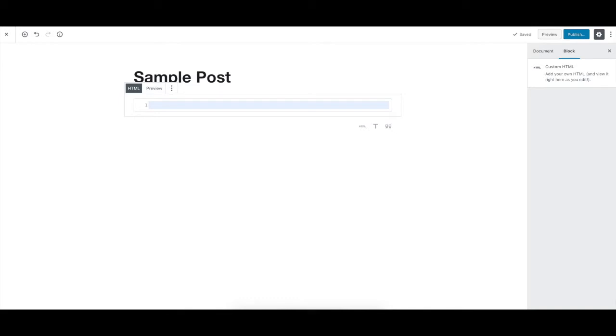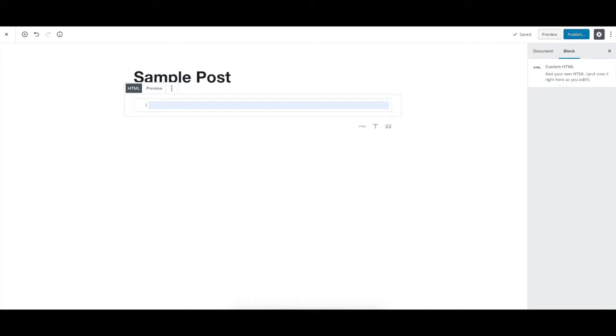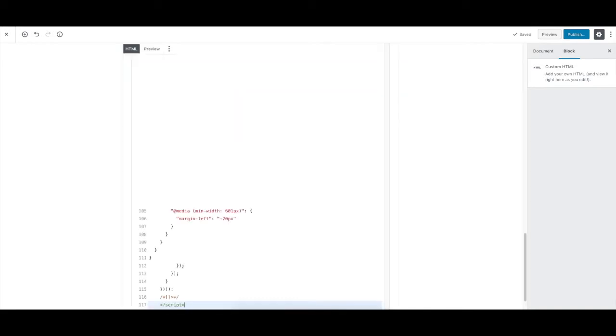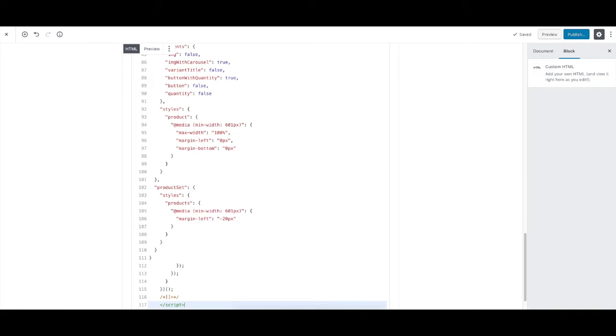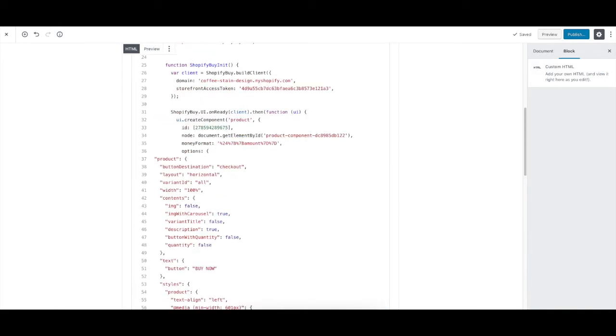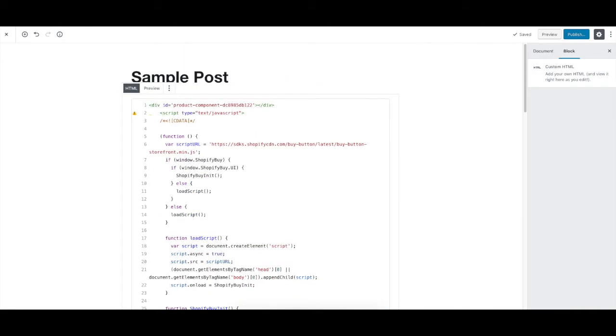But in this case, we're using the embed code. So we're going to paste it in. And a whole bunch of HTML is going to show up. But don't worry. We don't need to understand what this code does.